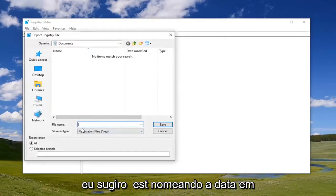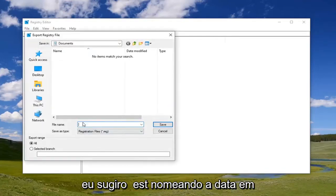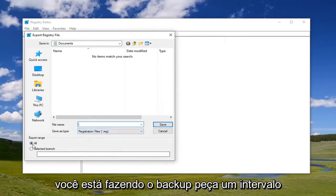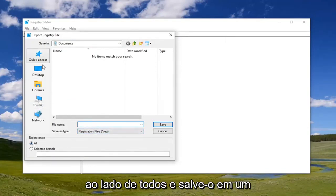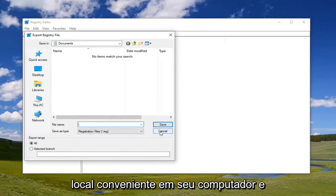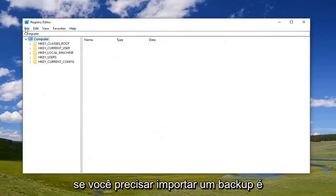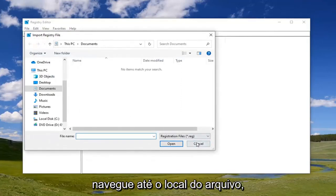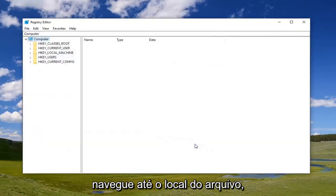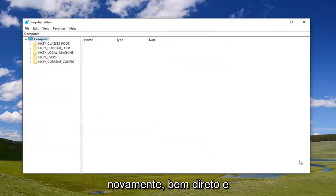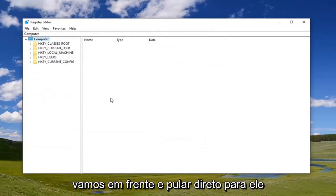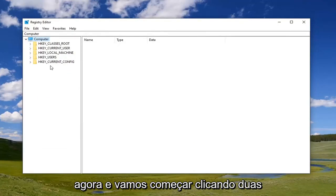For the file name, I would suggest naming it the date you're making the backup. Export range should be selected to All, and then save it to a convenient location on your computer. If you ever need to import it back in, just select File and Import, then navigate to the file location. Pretty straightforward. We're going to jump right into it now.